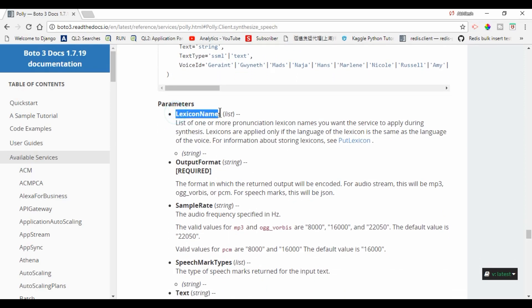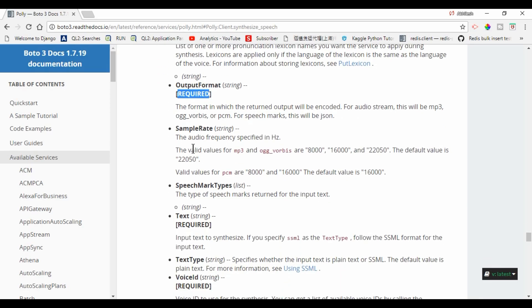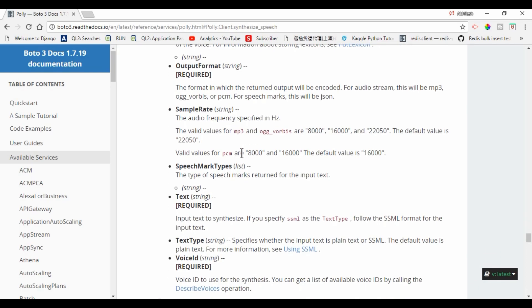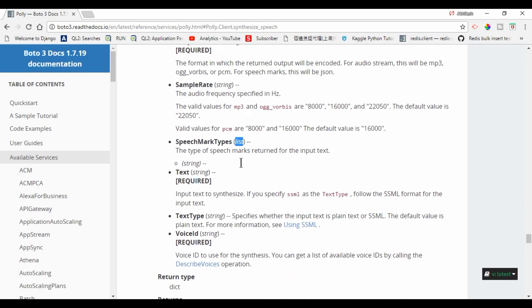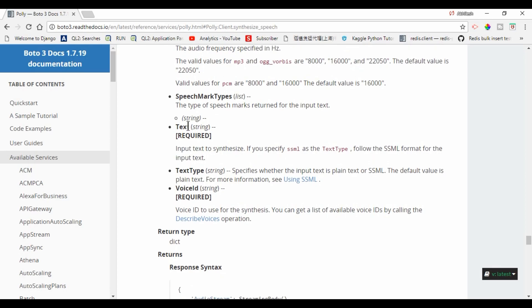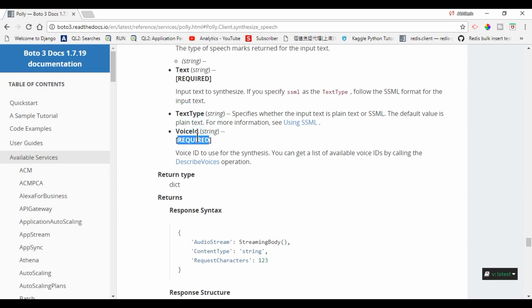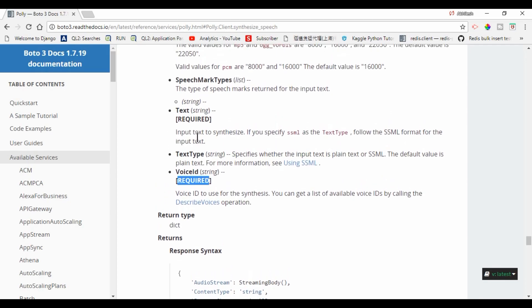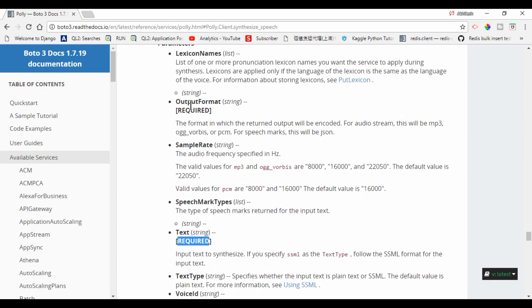These are the parameters: lexicon name, output format - it is required. This one is optional. Sample rate, this is also optional. Speech mark times as a list, also optional. Text, yes, this is required. Text type string, this is also optional. Voice ID, this is required. So the required parameters are voice ID, text, and the output format.